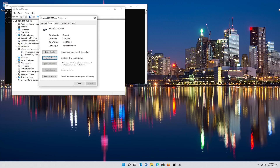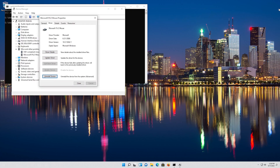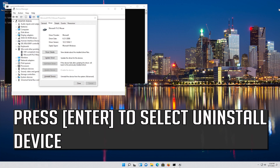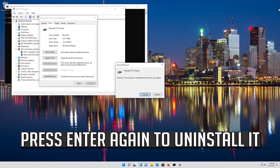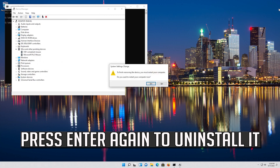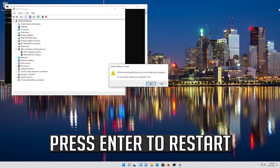Now your drivers should be installed. If that didn't work, go down to Uninstall Device. Press Enter to select Uninstall Device, then press Enter again to uninstall it. Press Enter to restart.